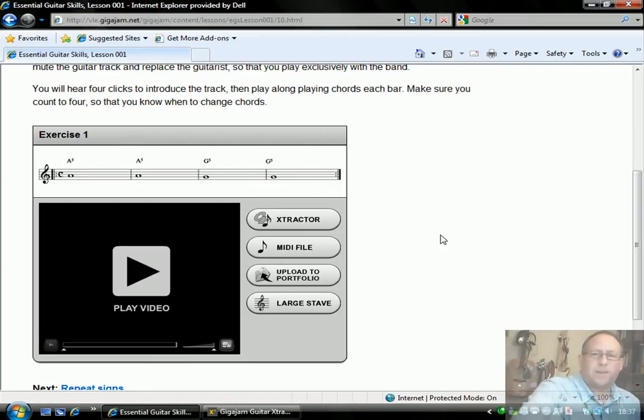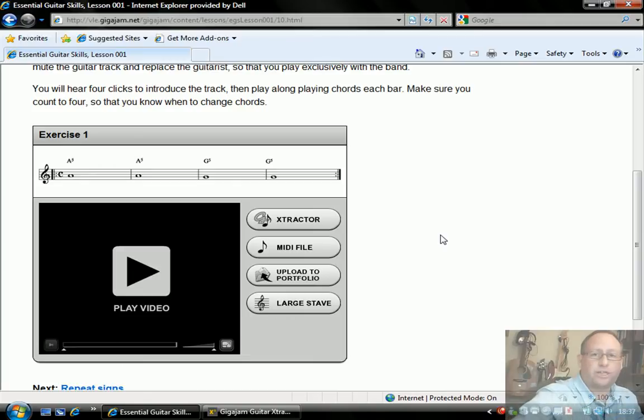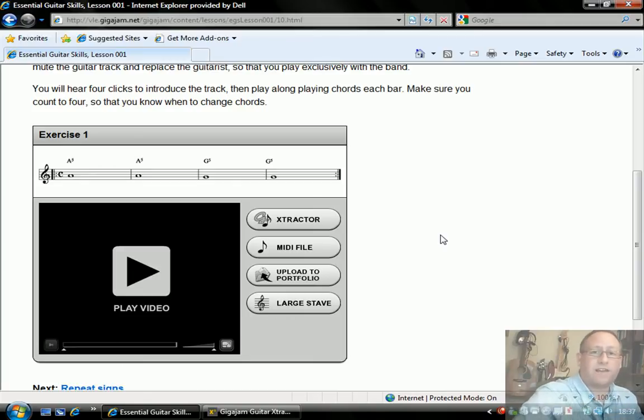Hi, and welcome to GigaJam. I just want to do a quick presentation on how you set your extractor so you can upload performances directly to your portfolio on the website.